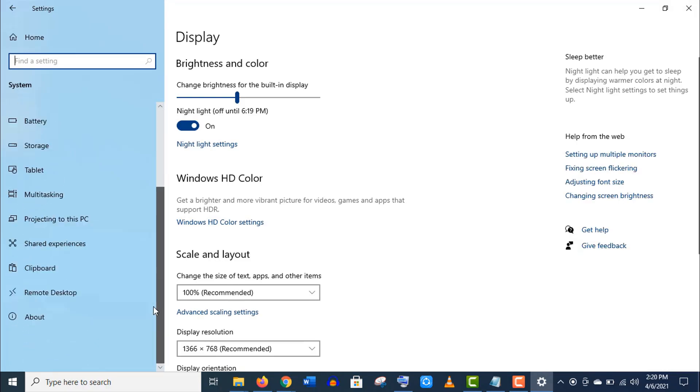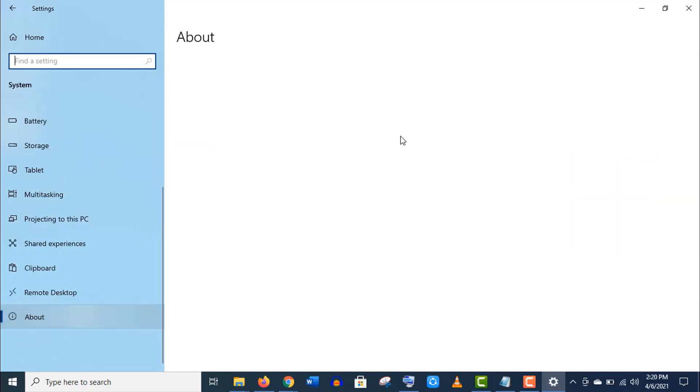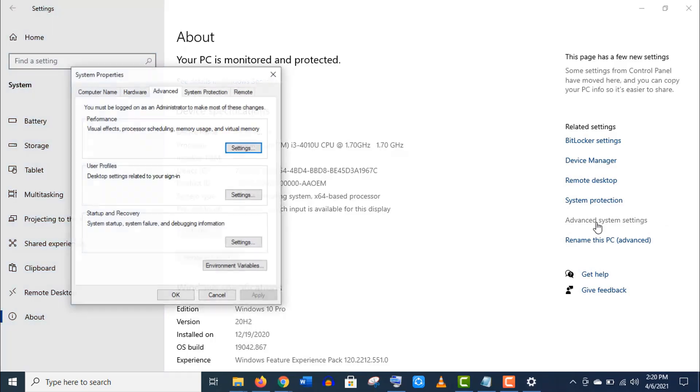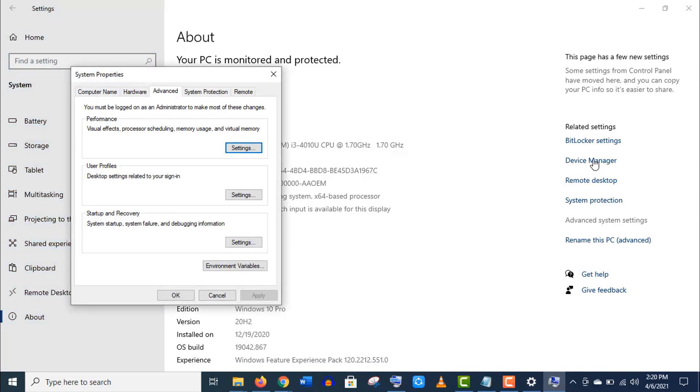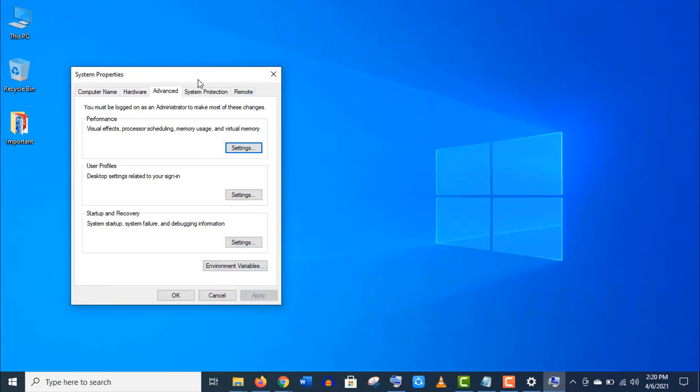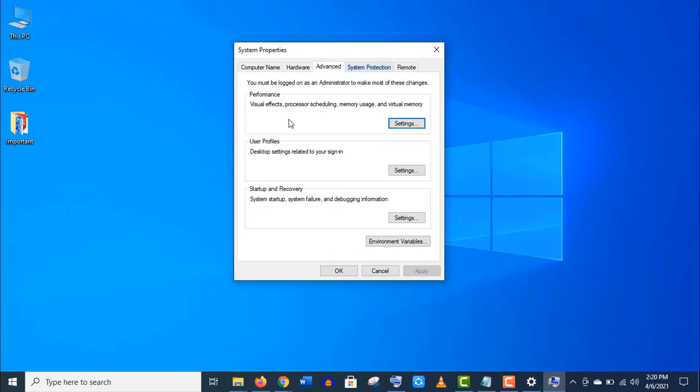And here click on Advanced System Settings. Now open Settings under the Performance.